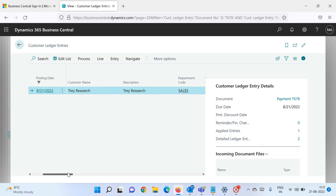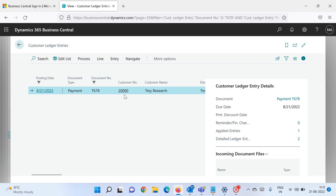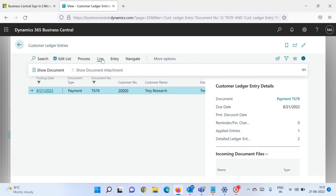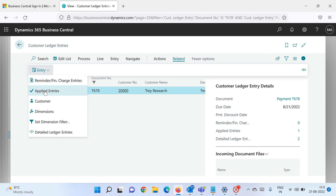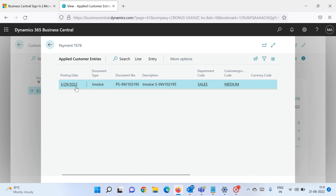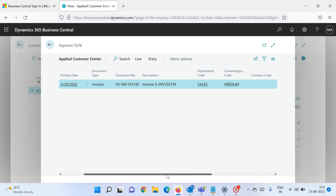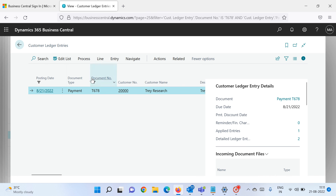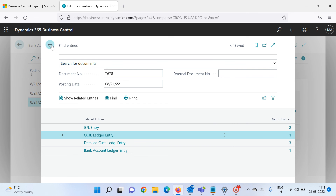We also applied this payment entry to an open invoice. Let's verify: click on the line, then Related, Applied Entries. You can see that invoice INV102195 is successfully applied to this payment entry. Both the invoice and the payment are of the same amount, so both entries are now closed. The application is done successfully.